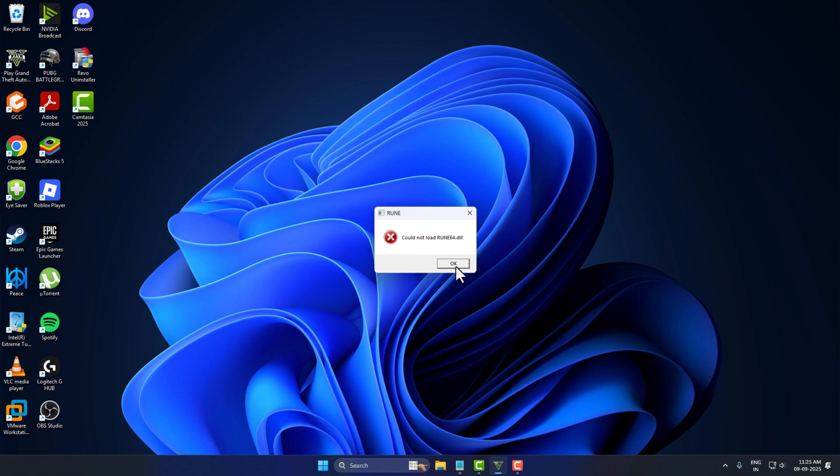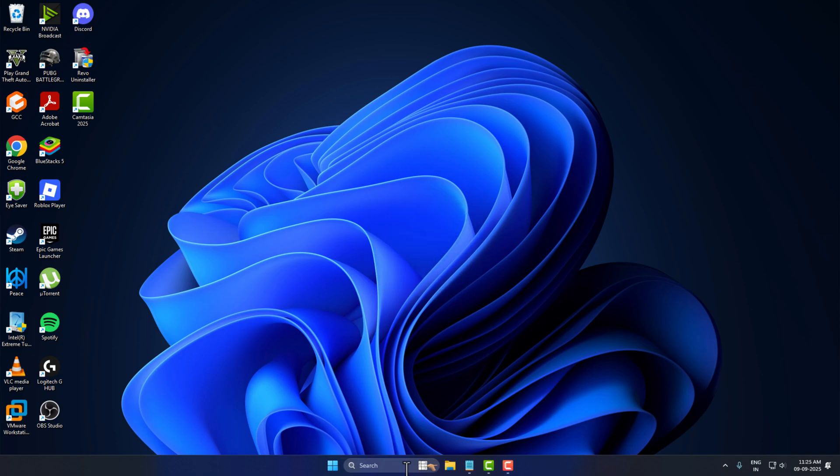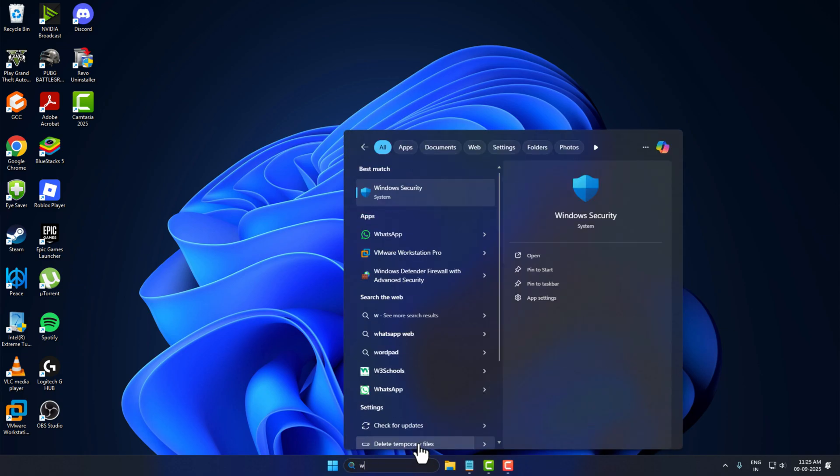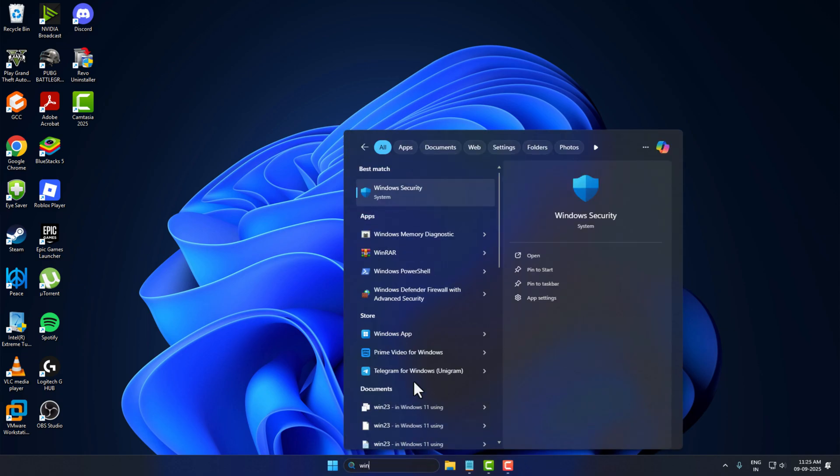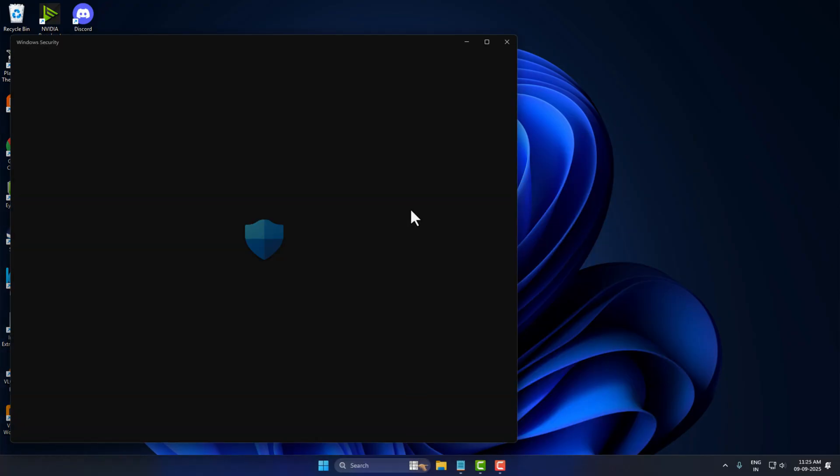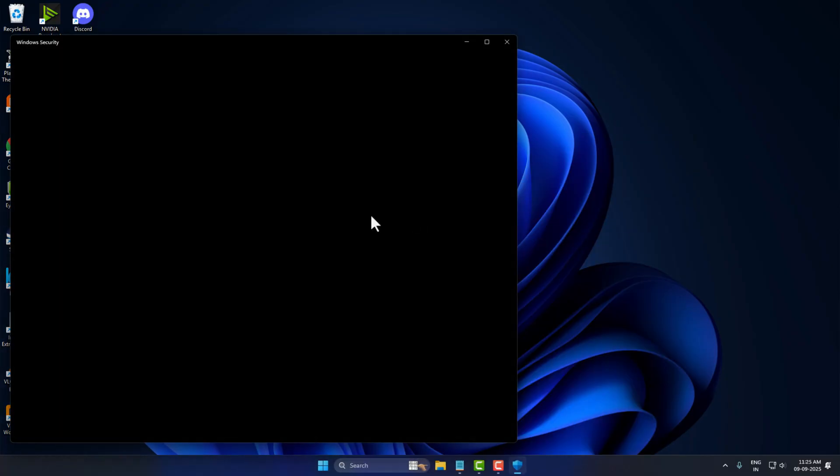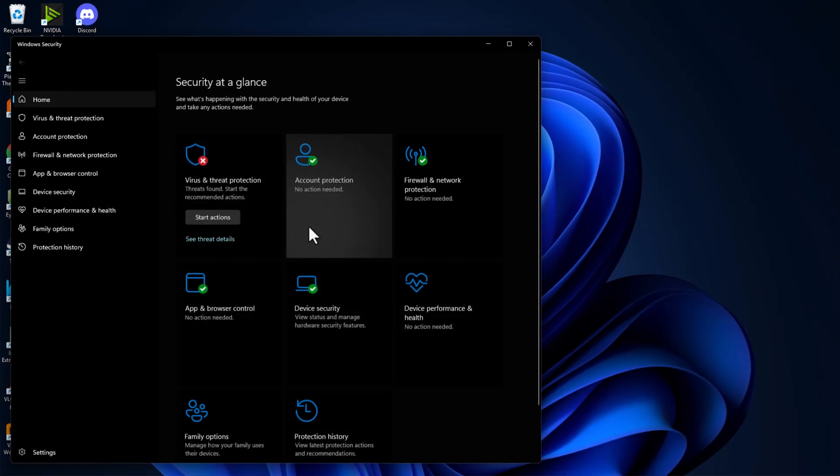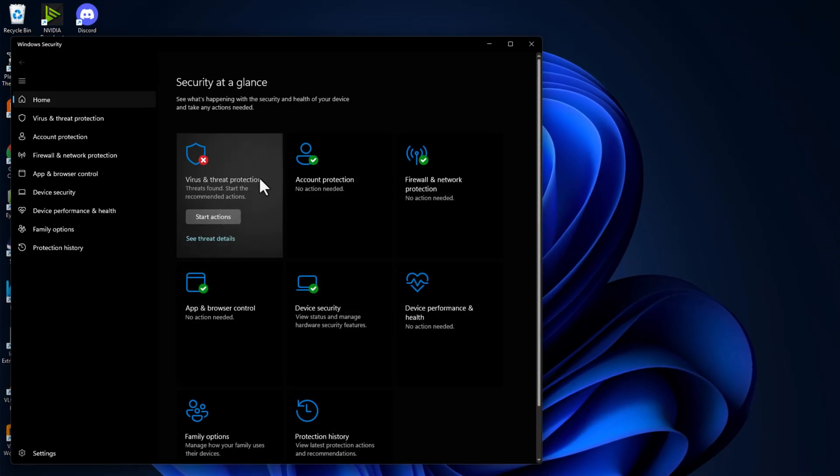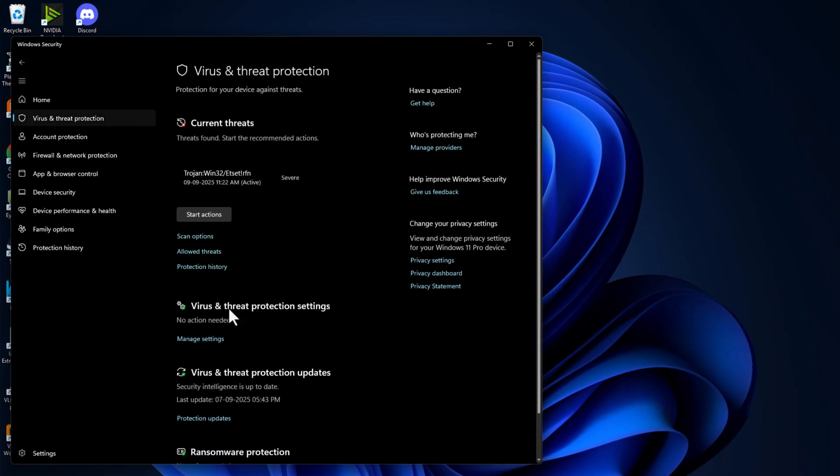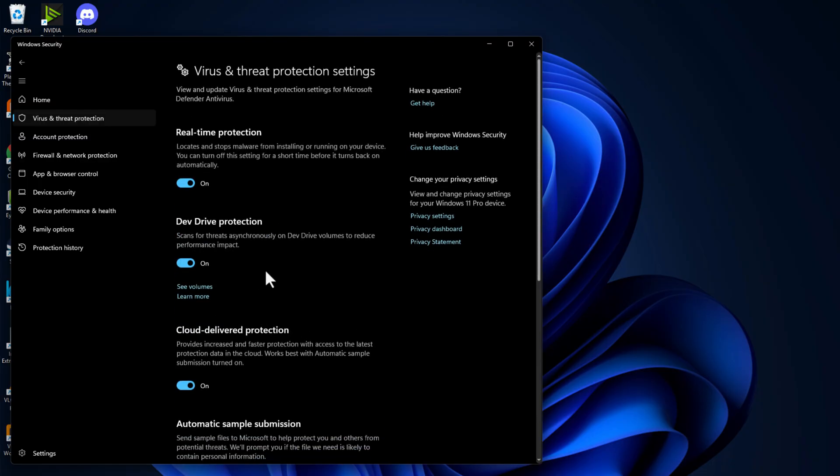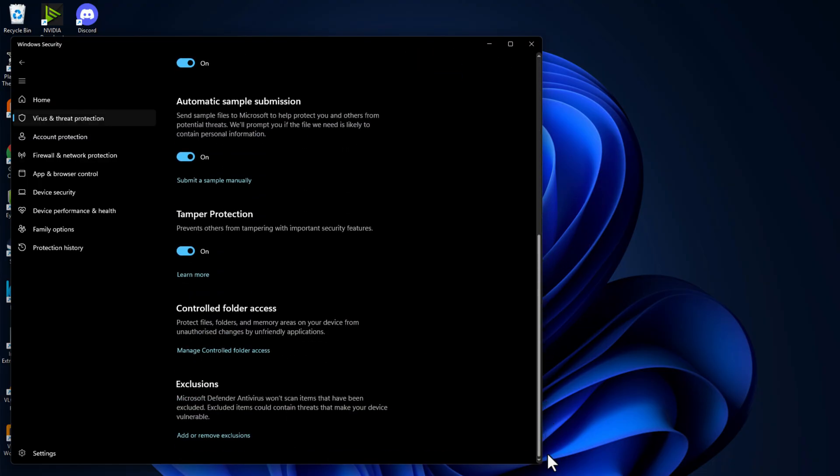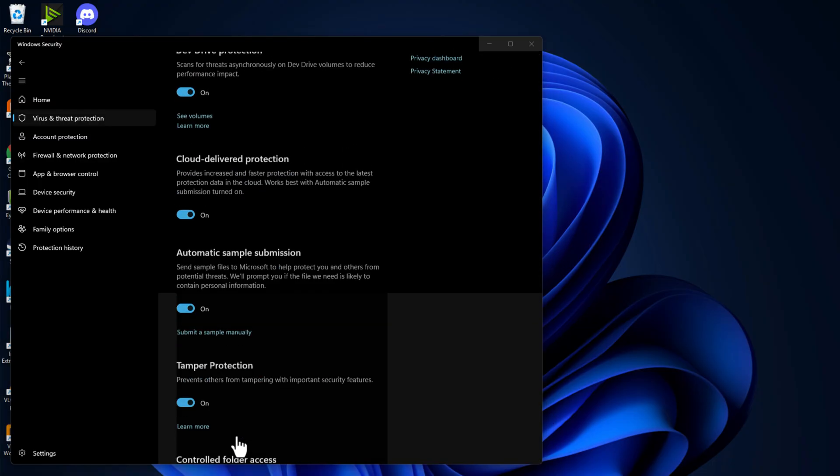To fix this problem, click on the OK option, then go to the search menu and type Windows Security. Click to open it, select Virus and Threat Protection, select Manage Settings, scroll down and select Add or Remove Exclusions.